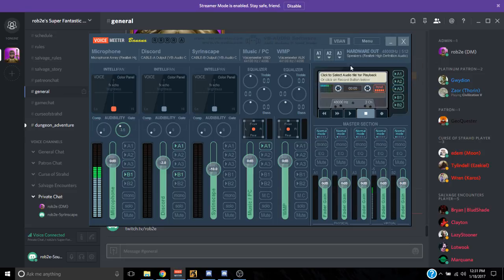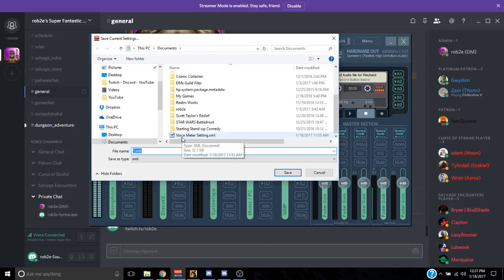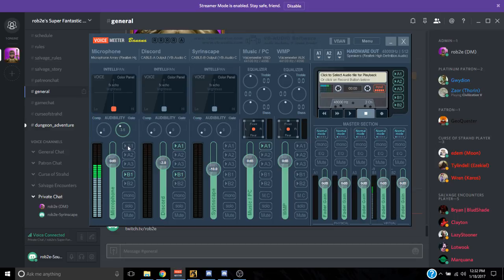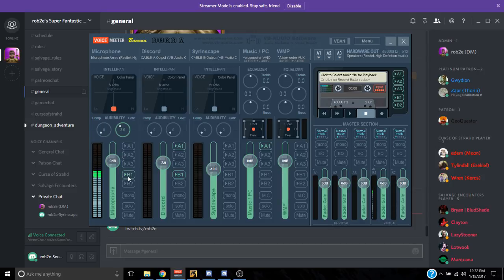Now you can save your settings — I recommend doing this. I call mine 'VoiceMeter Settings' and just save it. So how this all works: A1 is what you hear, and B1 is what the stream hears. If I were to click A1 on my microphone, I would hear myself, and all hell would break loose with feedback. B1 is the stream output — if I click that off, you wouldn't hear me. Click it off, the voice cuts out; click it back on, it comes back.